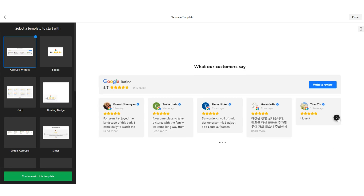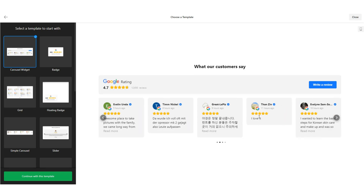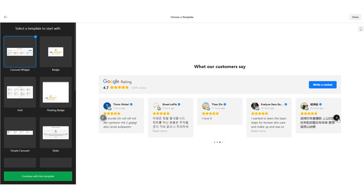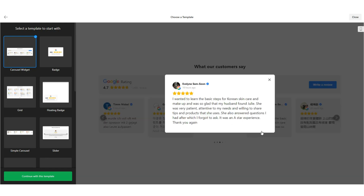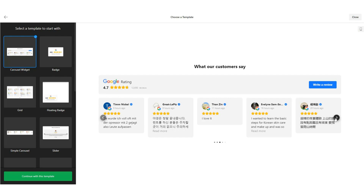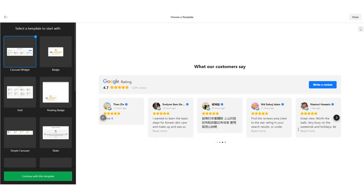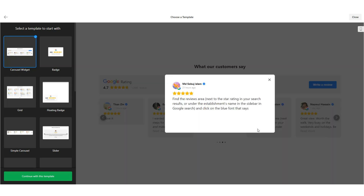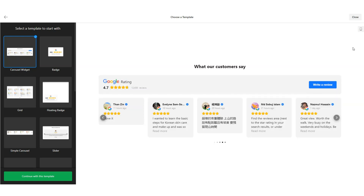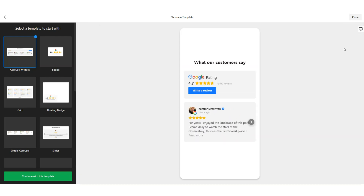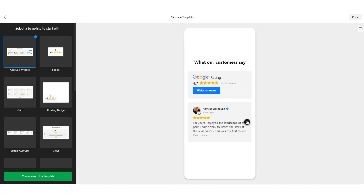Now you can find several templates as well as their live preview on the builder. Click on the mobile phone icon to preview it on a mobile device. As you see, you can play with the widget while building it. There are several templates based on different layouts and designs.